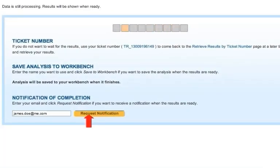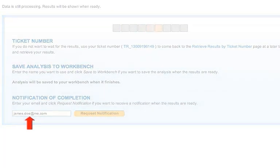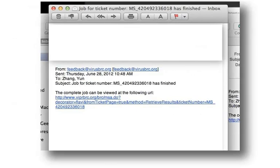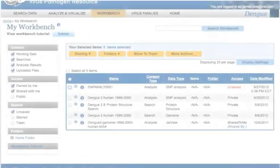You can also request an email notification of completion by entering your email address. When the results are ready, you will receive an email with a link to the results of the analysis.